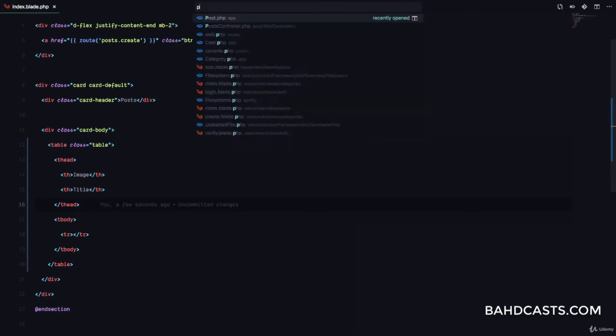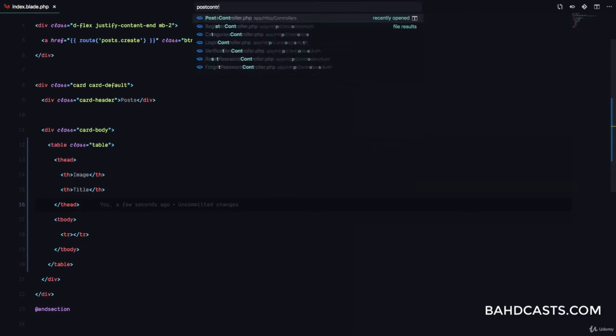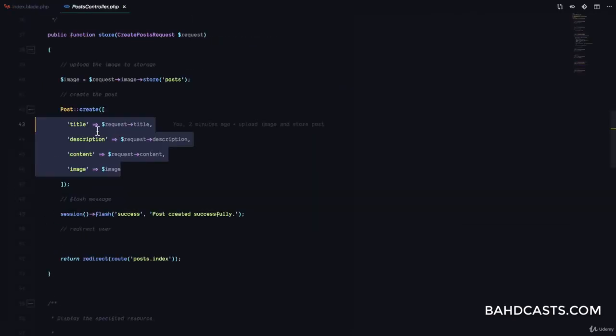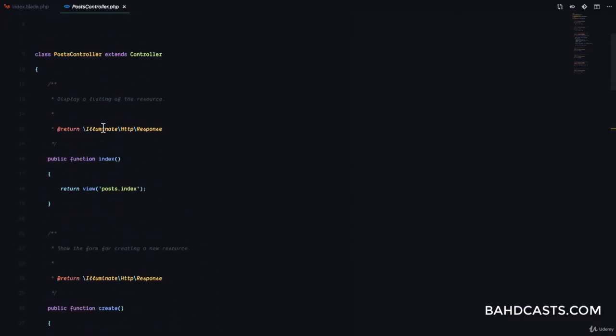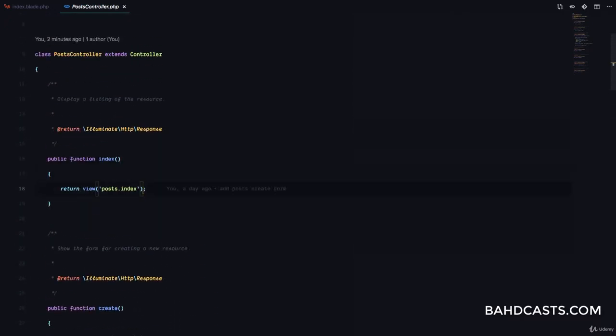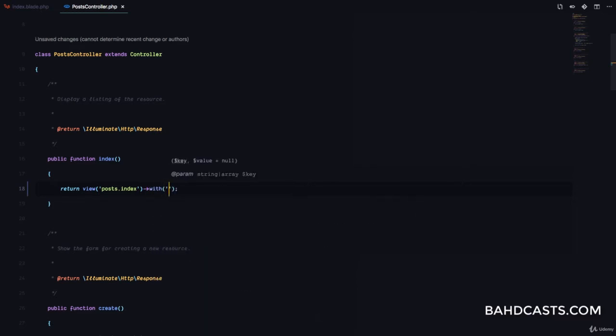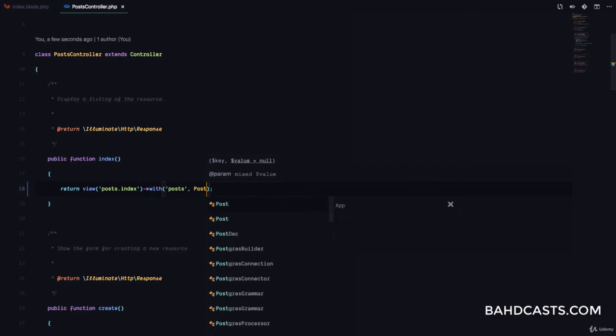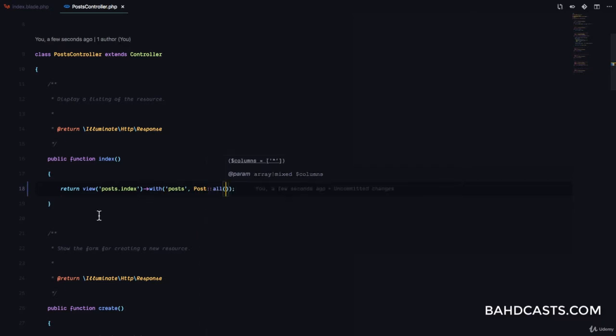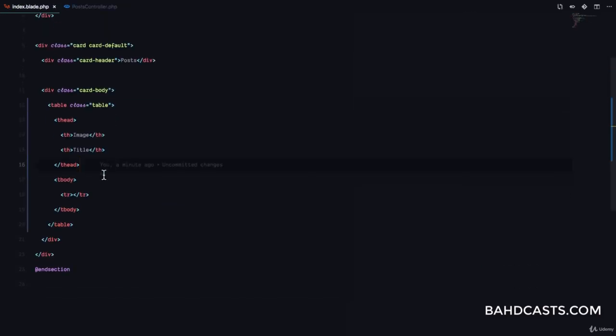So I'm going to come to PostController and right here in the index method, instead of just returning post.index, I'm going to return with post. And here I'm just going to say Post::all(). So we are fetching all the posts from our database and we are passing it with this post key.